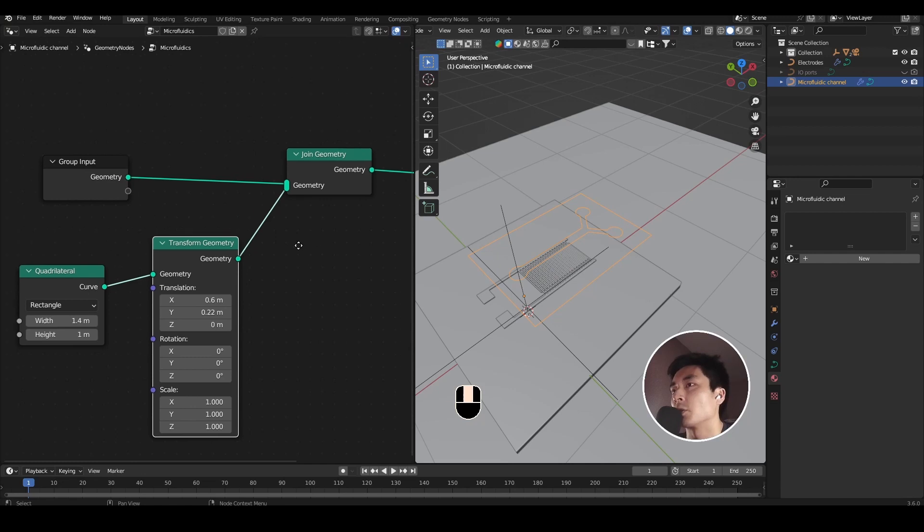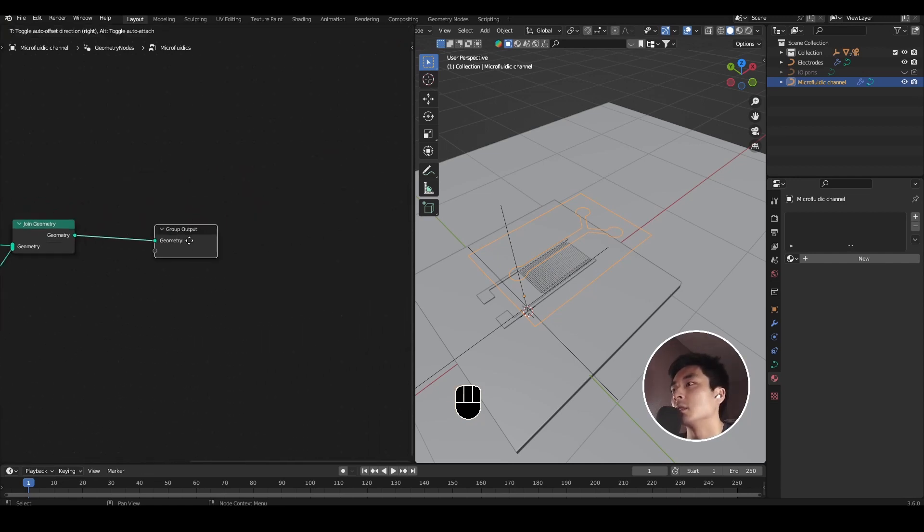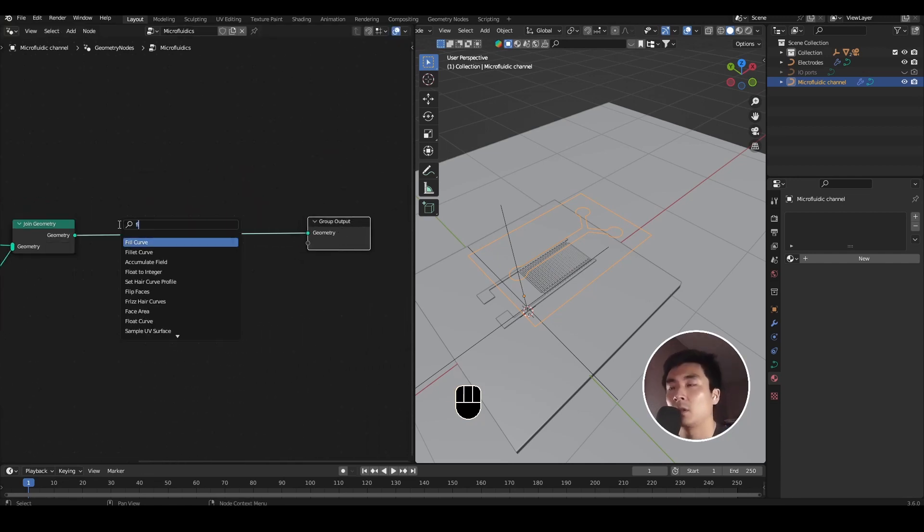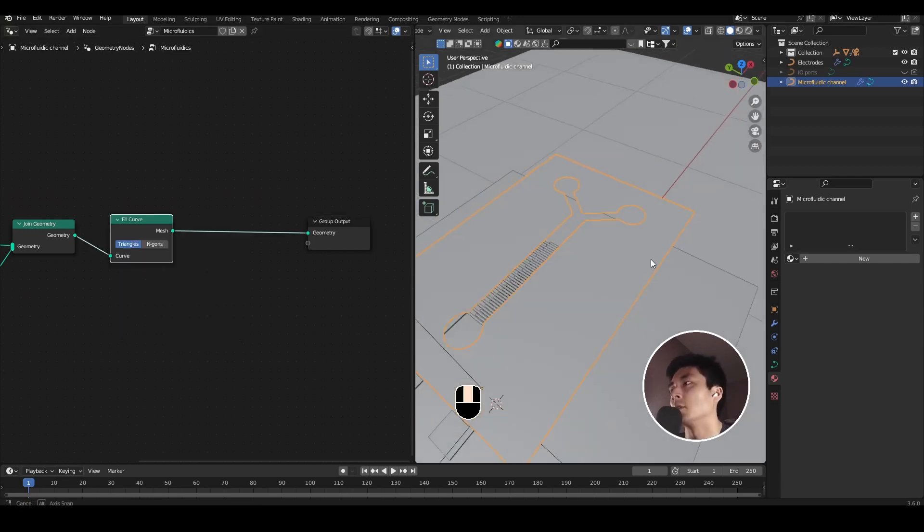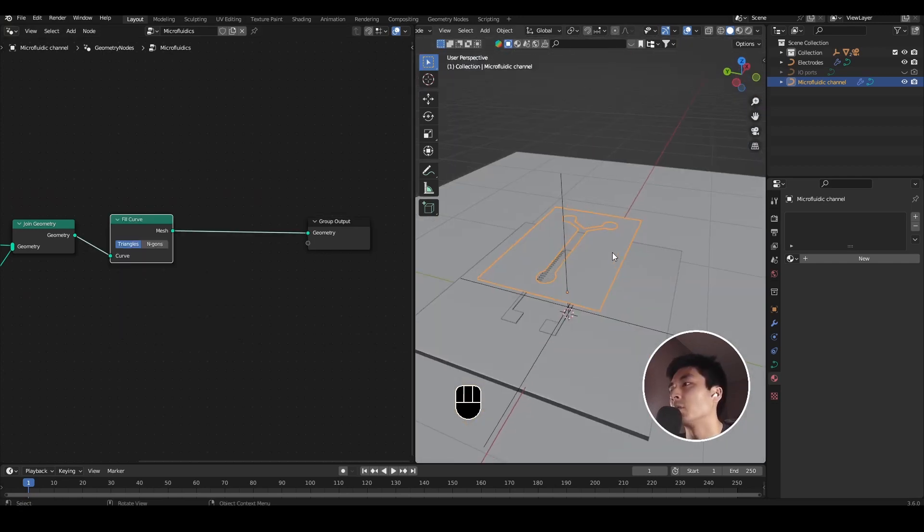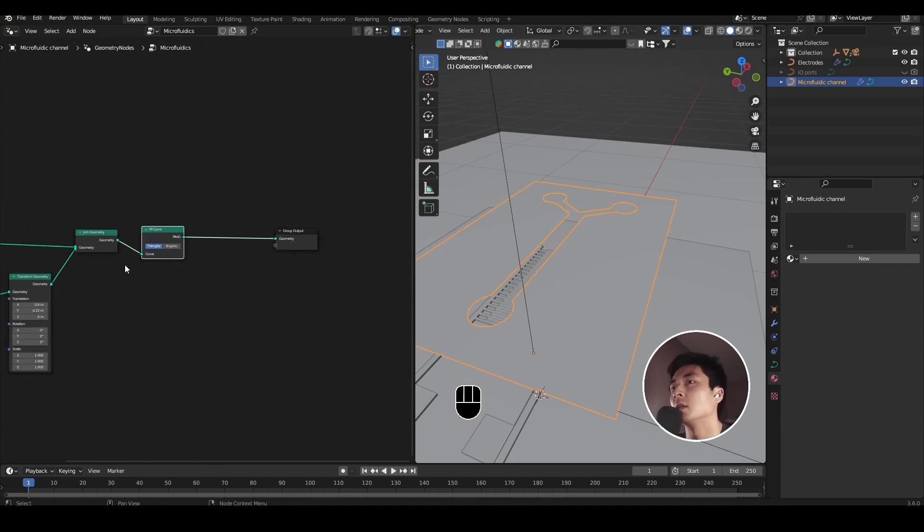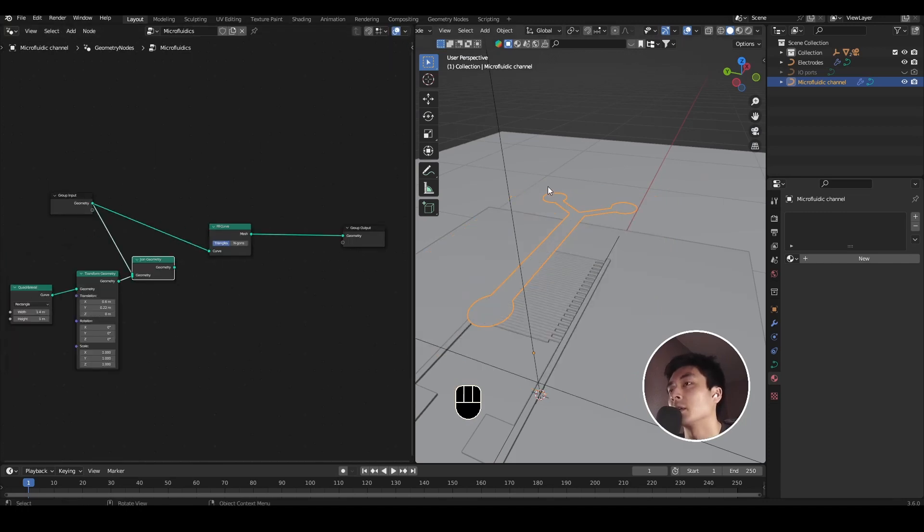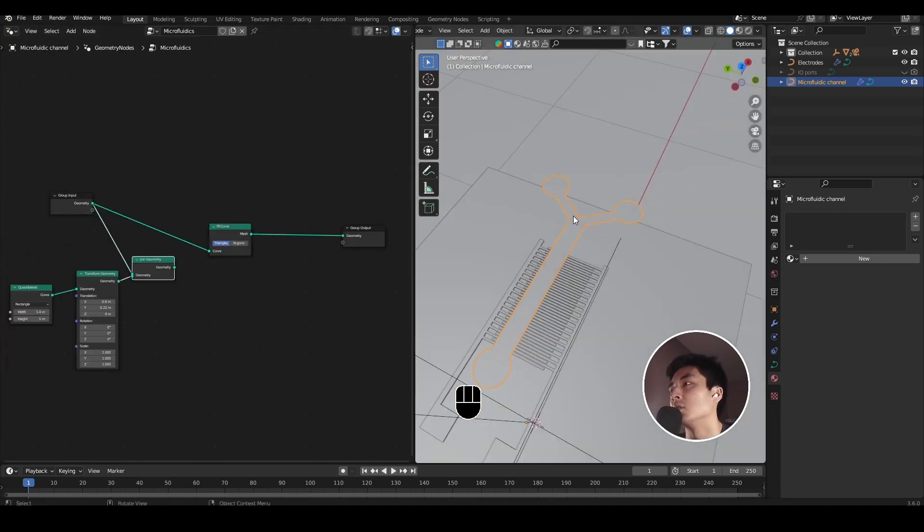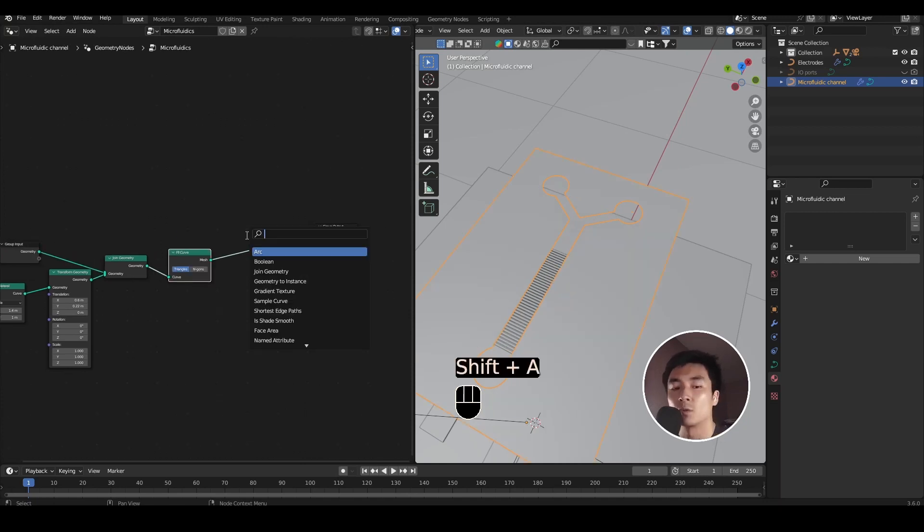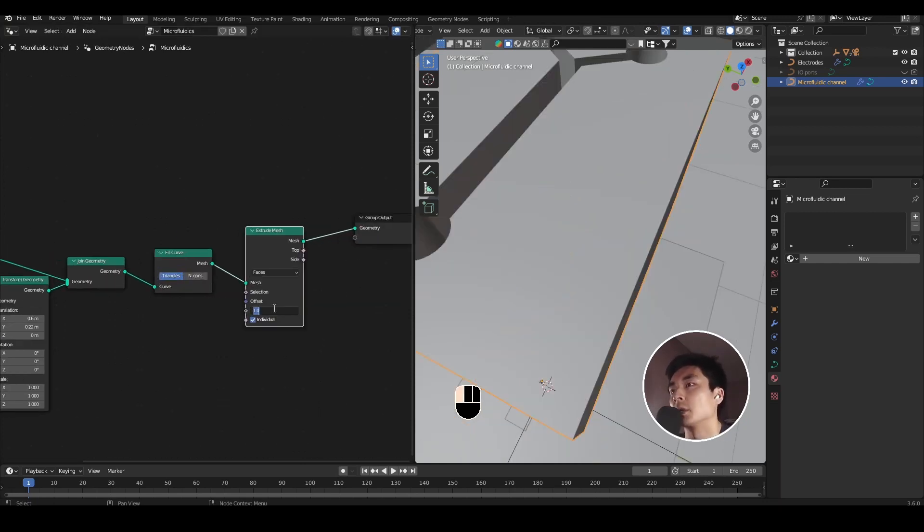So with the outer bound created, let's go ahead and repeat what we did for the electrodes. First add a fill curve node, and that now does what you expect it to do. Fill the area around the channel. If we hadn't done that, and you just plug in the fill curve again, you just fill the inside like so. Just as before, we now need to extrude the mesh, and let's bring down the offset scale again.